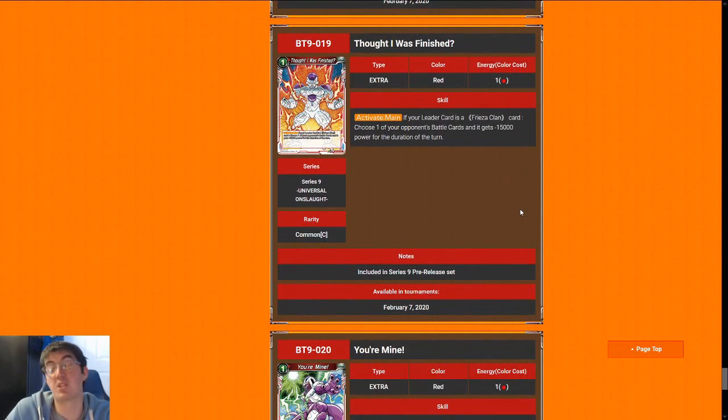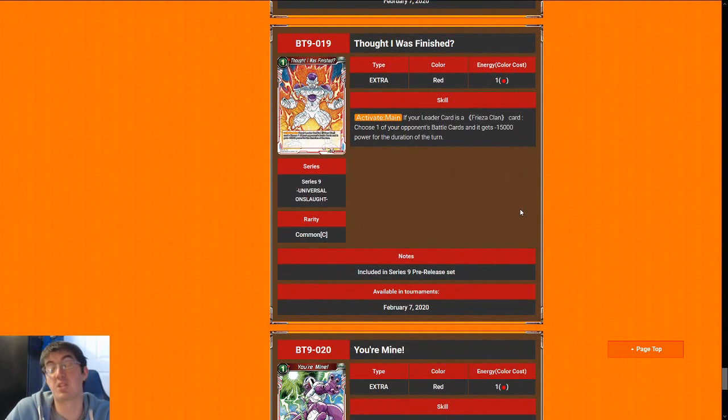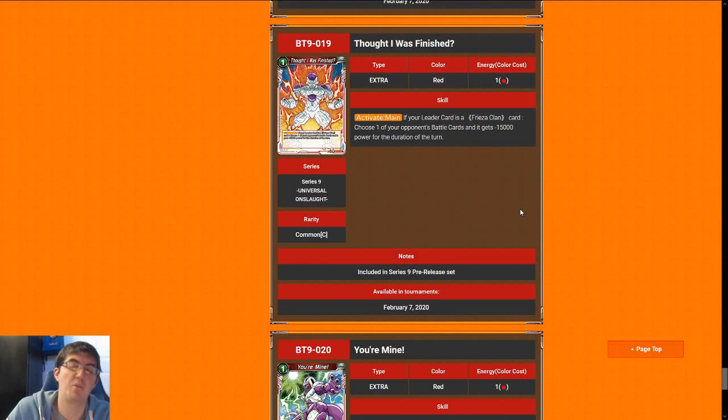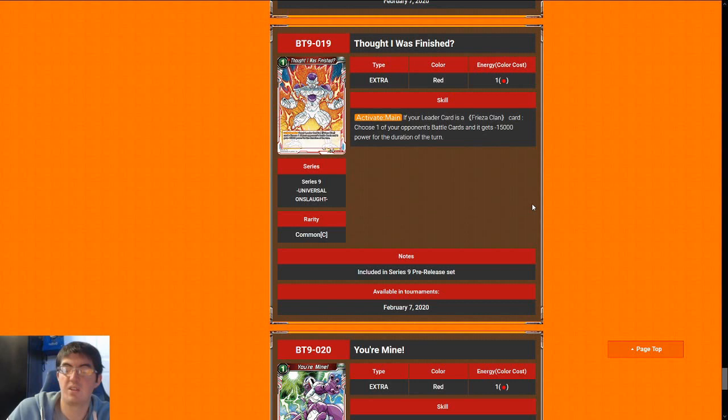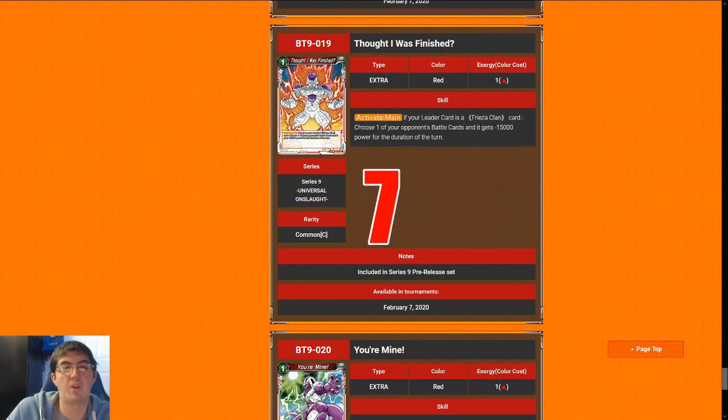Next up is Thought I Was Finished. One cost to give something minus 15k if you're Frieza or Cooler is really nice. This is common removal, and it's one of the big advantages to being Frieza. Most of the commons and uncommons are 15ks. This card is all around solid, and I would play as many of them as you get in your deck. It's not really broken, and it falls off a lot later in the game, but it's still worthy of getting a 7 from me.